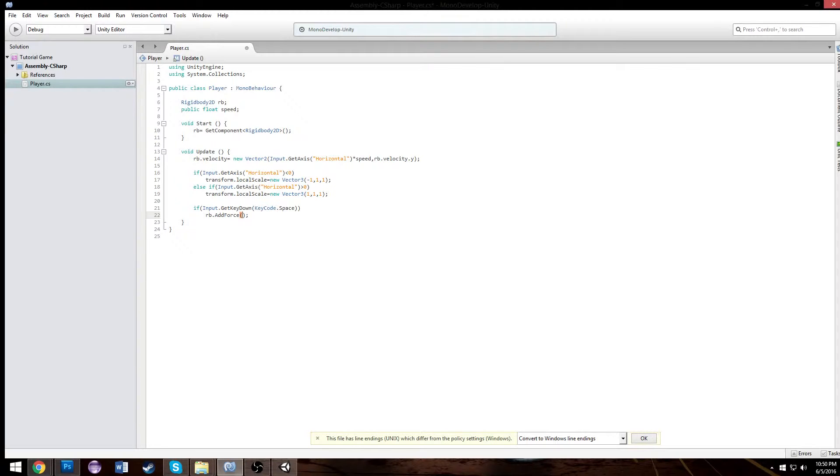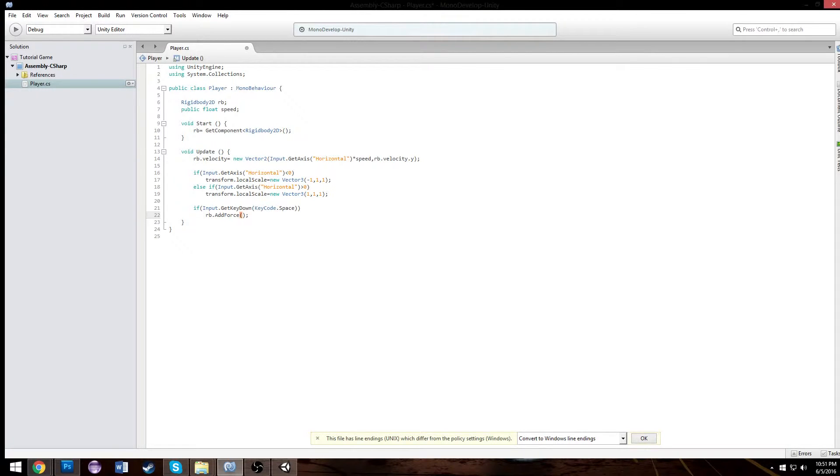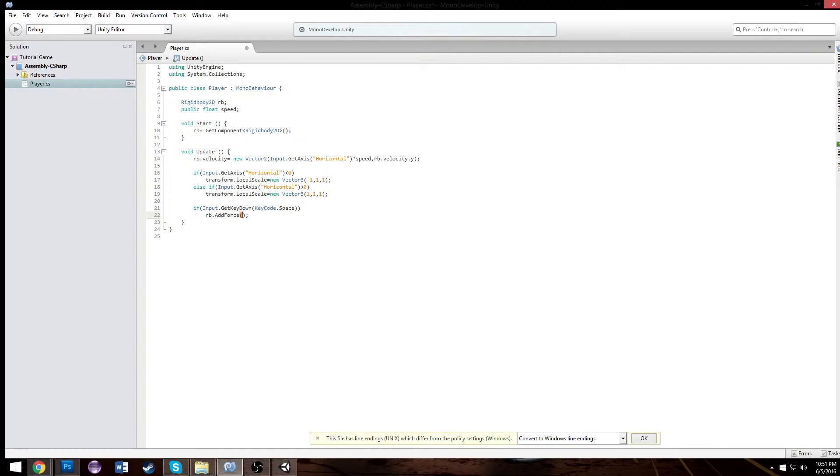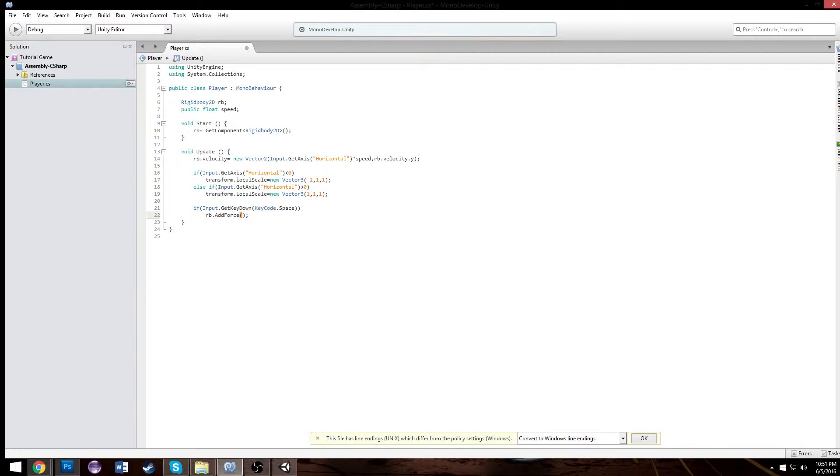So adding a force is completely different from setting your velocity. Adding forces is recommended. I don't recommend you set your velocity other than this tutorial because I'm just trying to be simple and keep things simple. But otherwise you should always try and add a force because that's how the real world works. You can't just set a velocity in the real world.